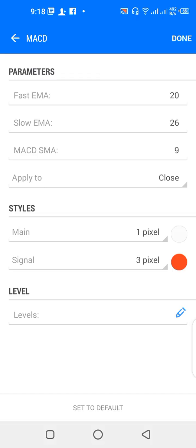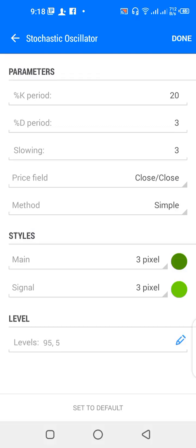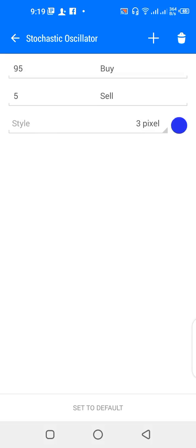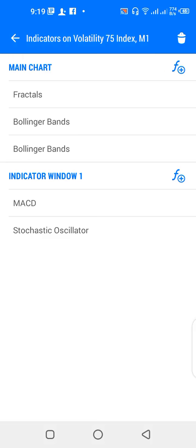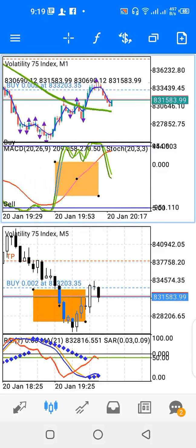The MACD main style color matches the chart background color, and the signal color is red. Then we have a Stochastic Oscillator: percentage K period 20, percentage D period 3, slowing parameter 3, price field close over close, method simple. The main color is green, the signal color is also green, and the levels are 95 and 5 in blue.